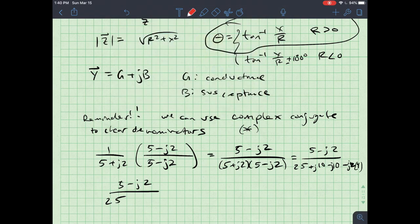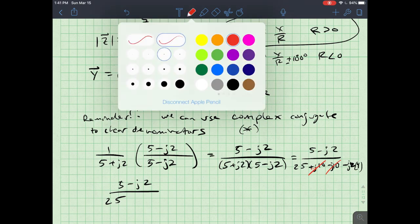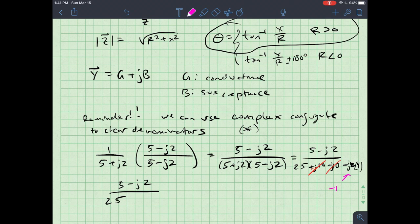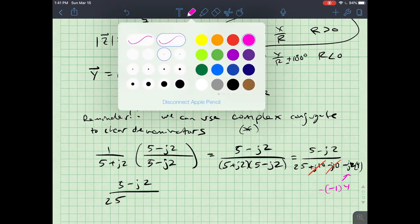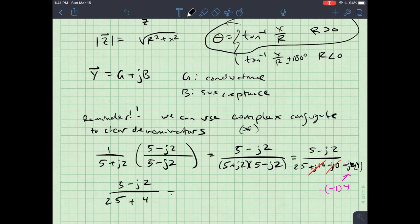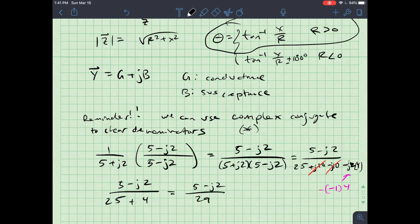The ±j10 terms cancel each other out, and since j² = −1, the −j²·4 term becomes +4. So the denominator is 25 + 4 = 29, giving (5 − j2) over 29. The cool thing is that multiplying a complex number by its conjugate always yields a real number — stuff just got real.